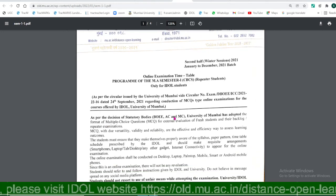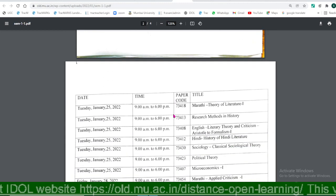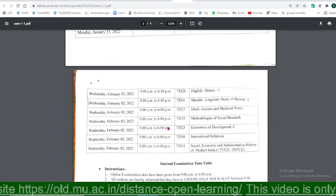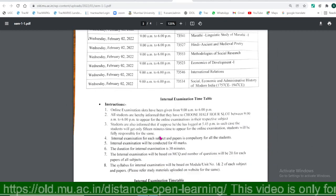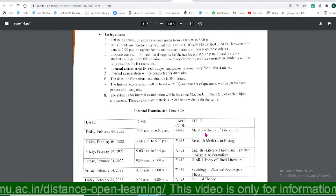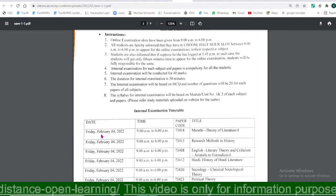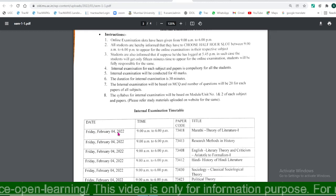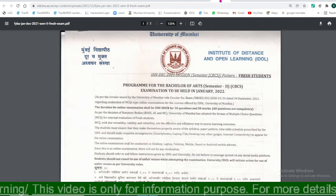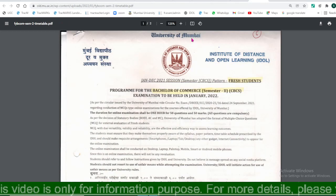All the examination timetables — that means theory examination and practical internal examination timetables — are available on the university website. For FYBA as well, there will be internal assessment examinations from 4th February. All the examination timetables are available on the university website.